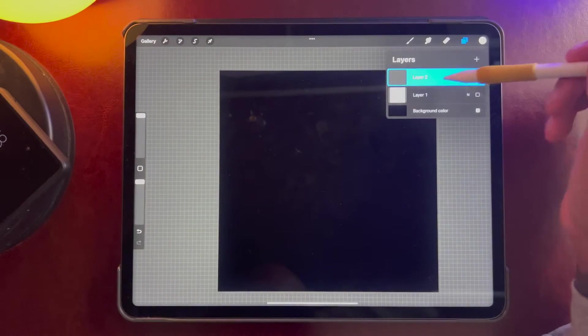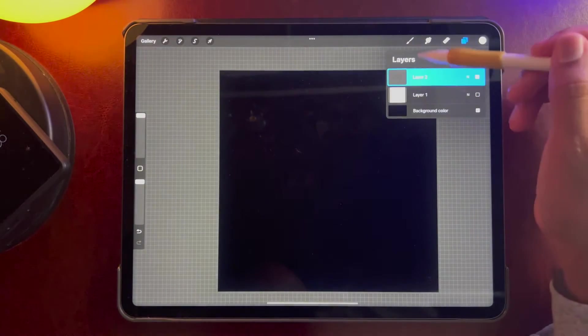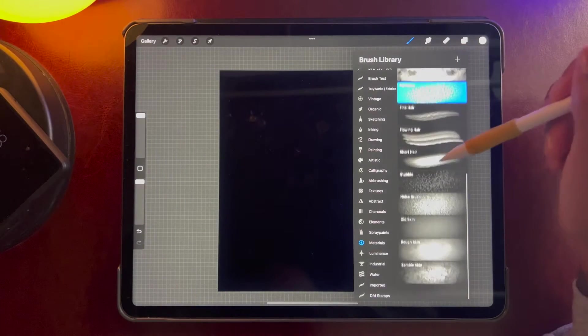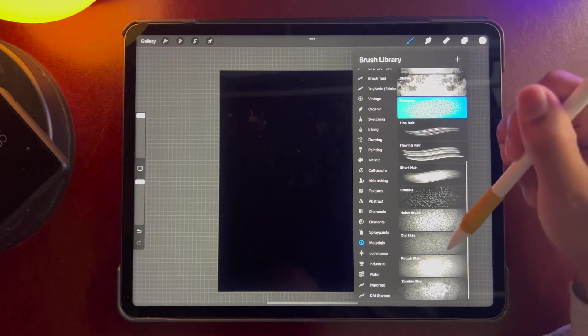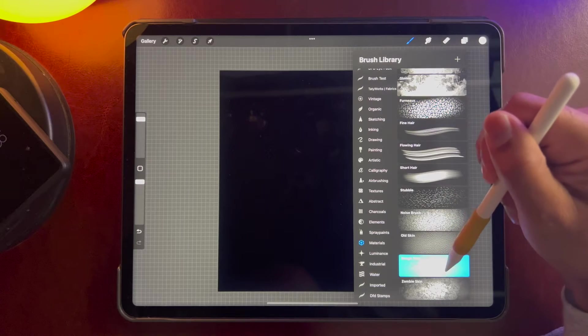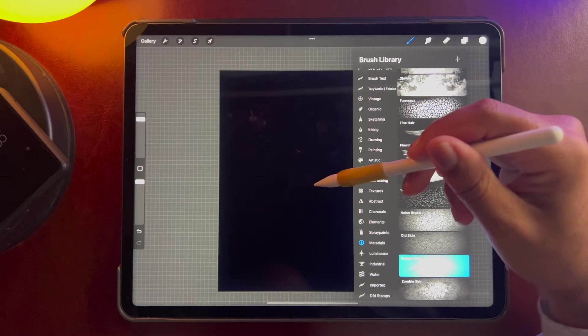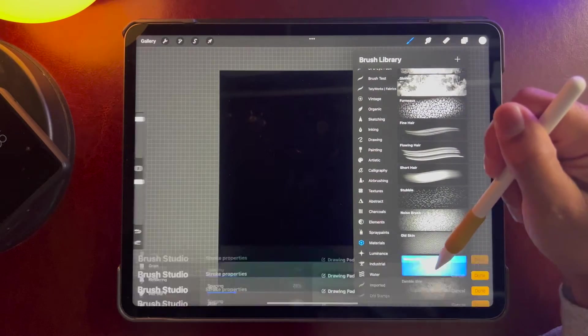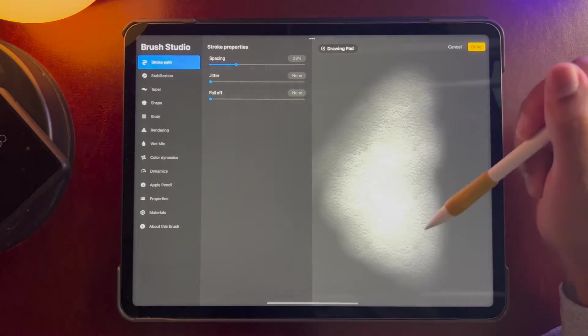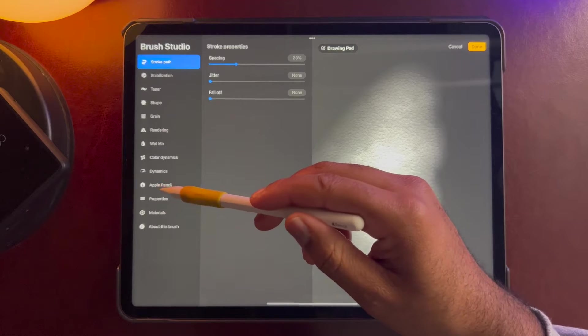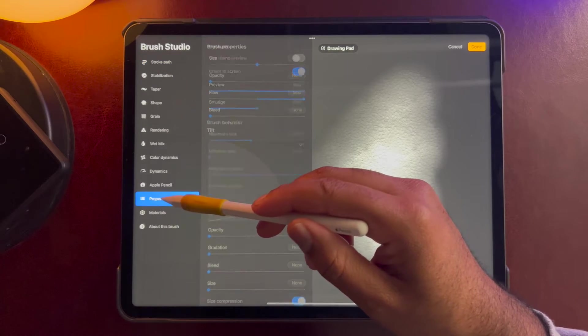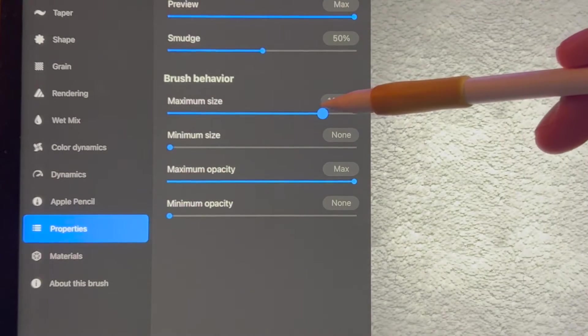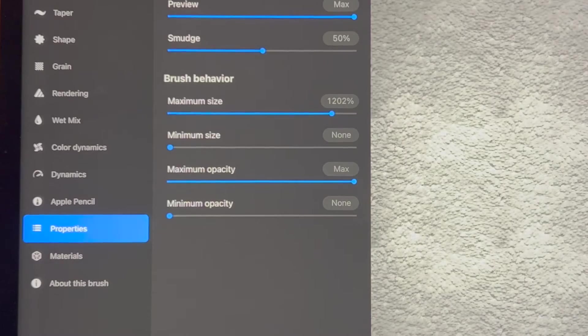So now I've set a new layer and we'll use rough skin. Okay, rough skin looks good. So I'm going to click on the brush and do the same thing. I'll go to properties and just make the maximum brush size bigger.